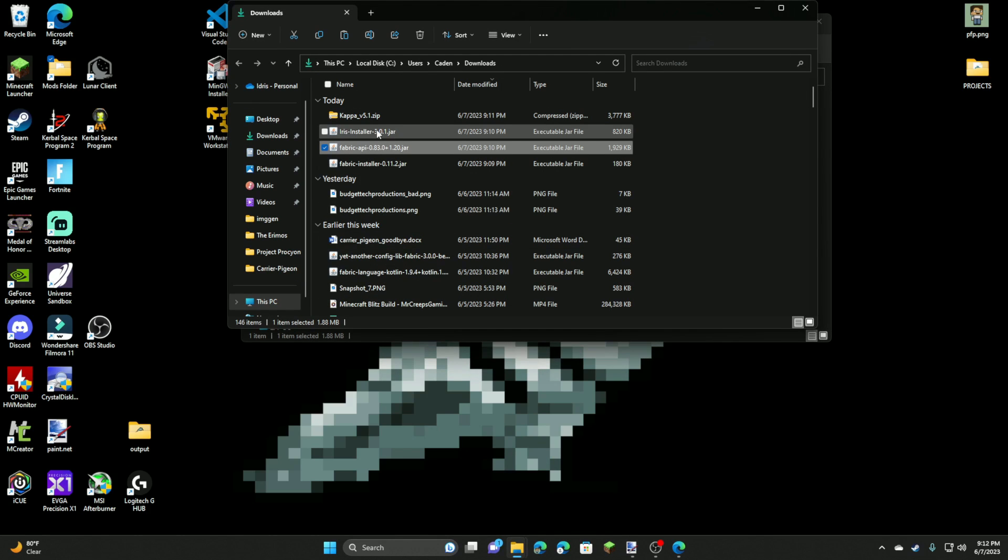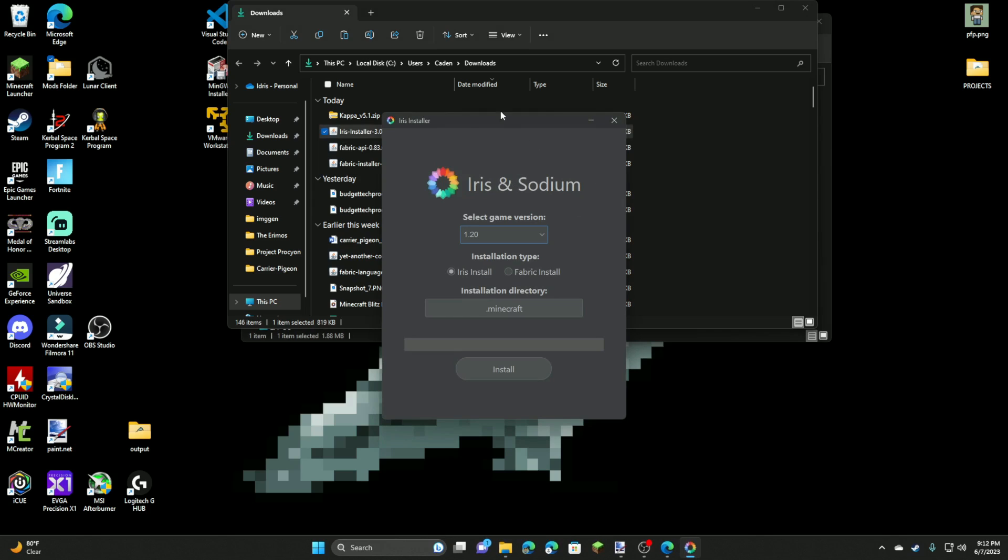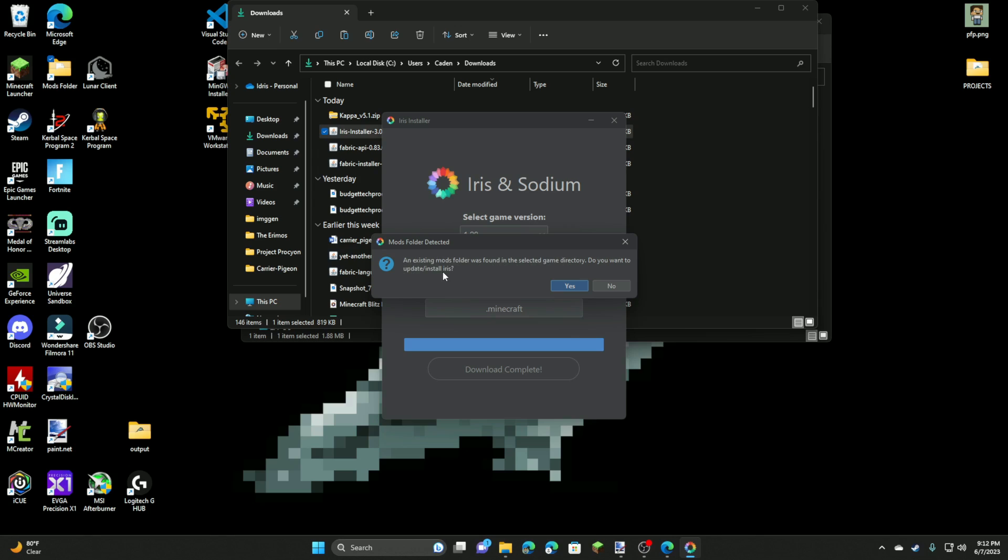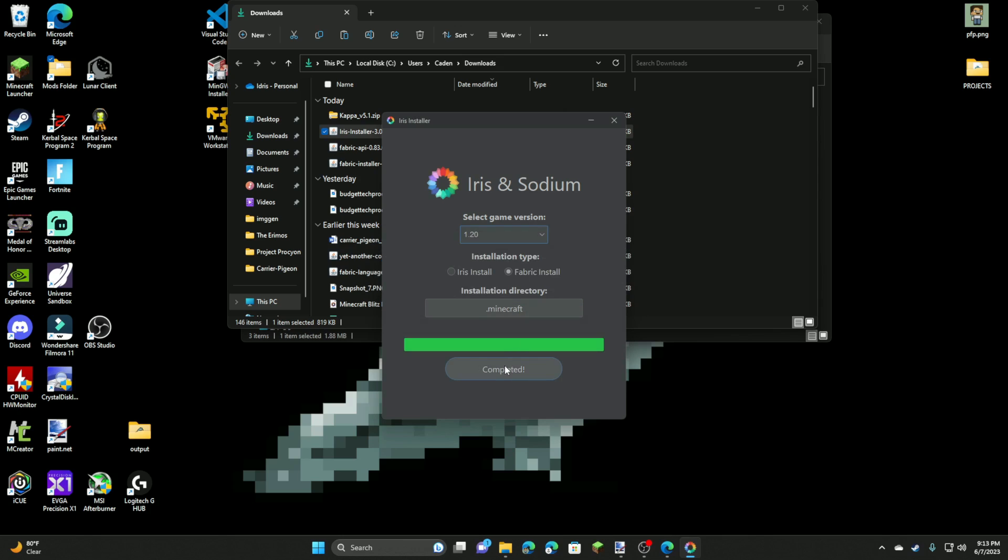Now you're going to go to your Iris installer. Double click on that. And it's going to bring up this little fancy menu. What you can do is you can select a game version. We're actually going to be clicking fabric install since we have Fabric and we're going to click install. And an existing mods folder was found in the selected game directory. Do you want to update slash install Iris? Yes. And what you can actually do is I believe if you do not have a mods folder, then you won't get this message. But since I already created my mods folder, I'm just going to click yes. And it says completed.